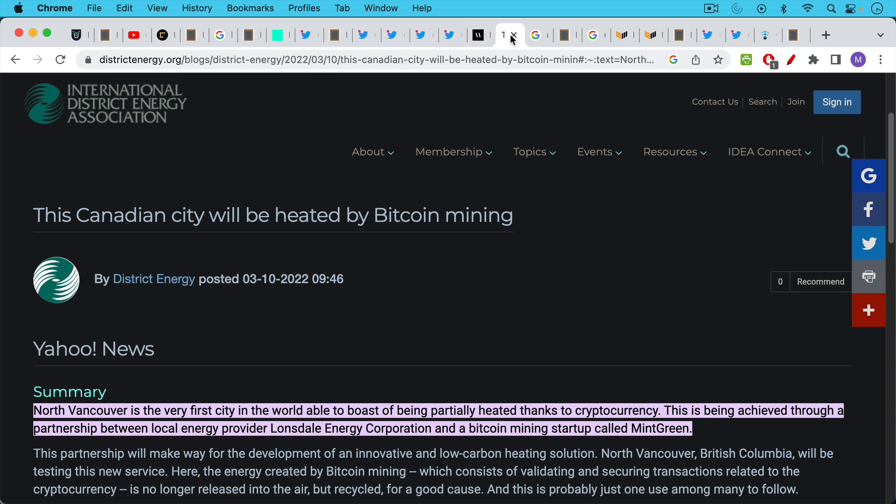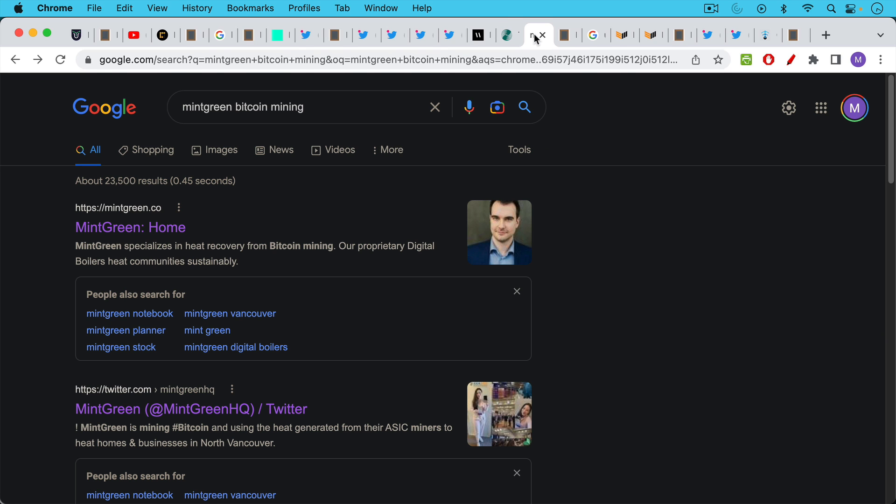Here's an example of North Vancouver being the very first city in the world that's going to be heating using Bitcoin mining. And the company they're using is a company called Mint Green. It looks like they've created commercial versions of what I'm talking about, large Bitcoin boilers.